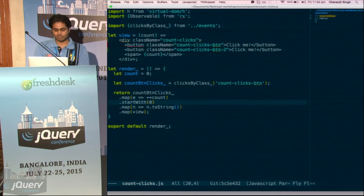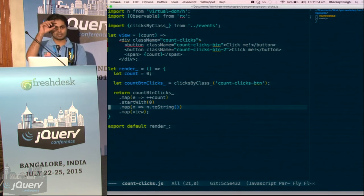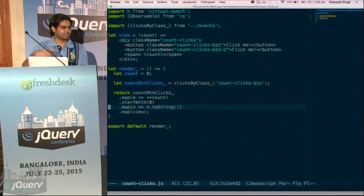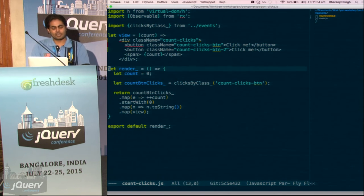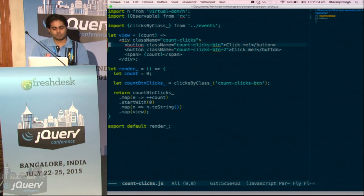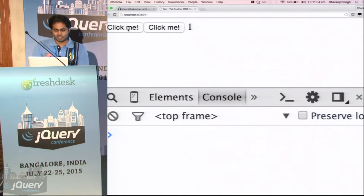The do operator is like tapping inside it — it will not do anything to the stream, it will just do some side effect. Our start-with observable ahead will get the same value that was returned before do. When we click it, we increment our count. And we start with zero so we don't have to wait — because if we wait, nothing will be rendered since it's waiting for someone to click that button, but there is no button yet.